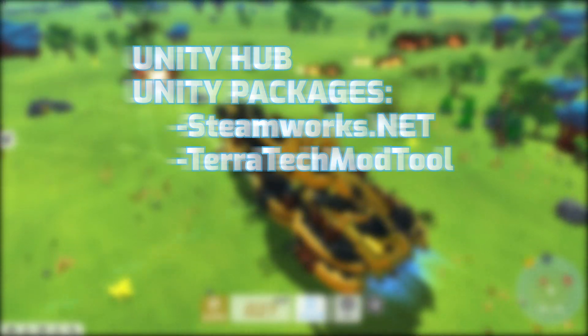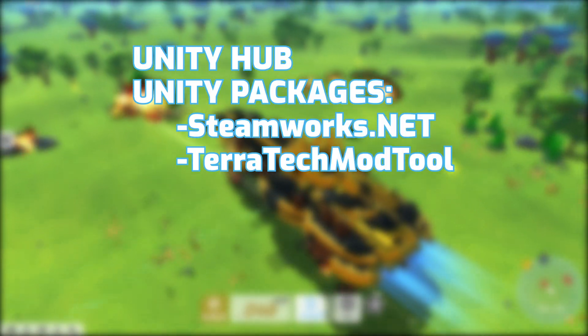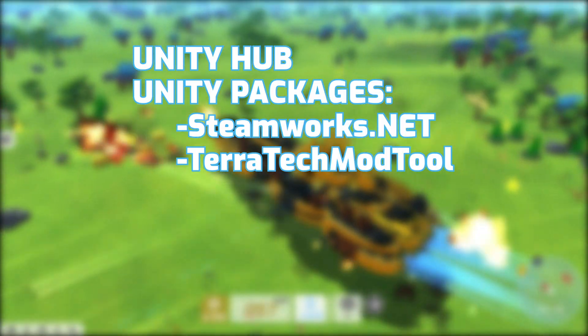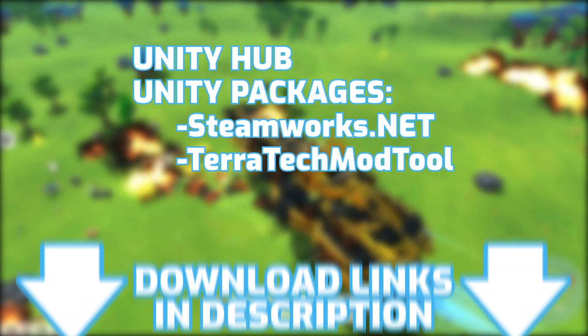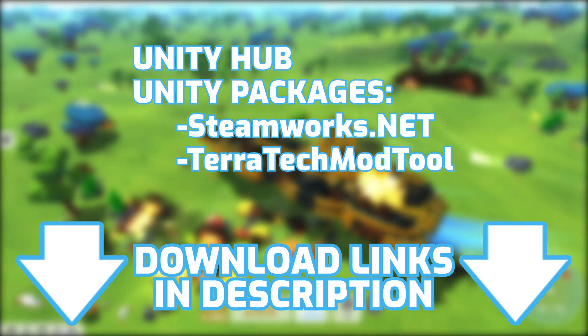Firstly, we'll need to download a few things. These can be downloaded using the links in the description.